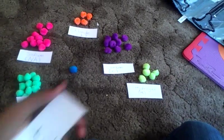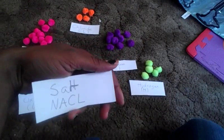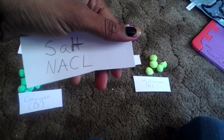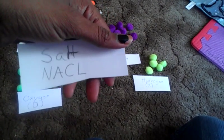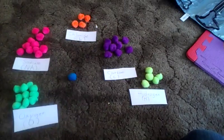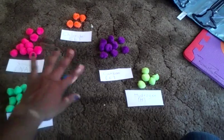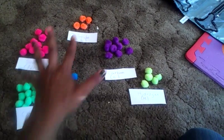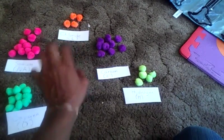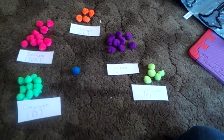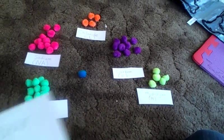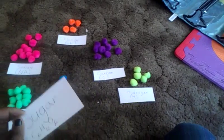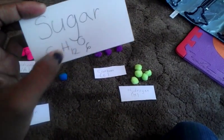So what I did was I would hold up different ones, so I would hold up salt, and my student would have to look at the formula for salt and then make the molecule for salt out of the fuzzballs. So out of our elements, he would have to pick which ones and how many, so he would have to read the formula.